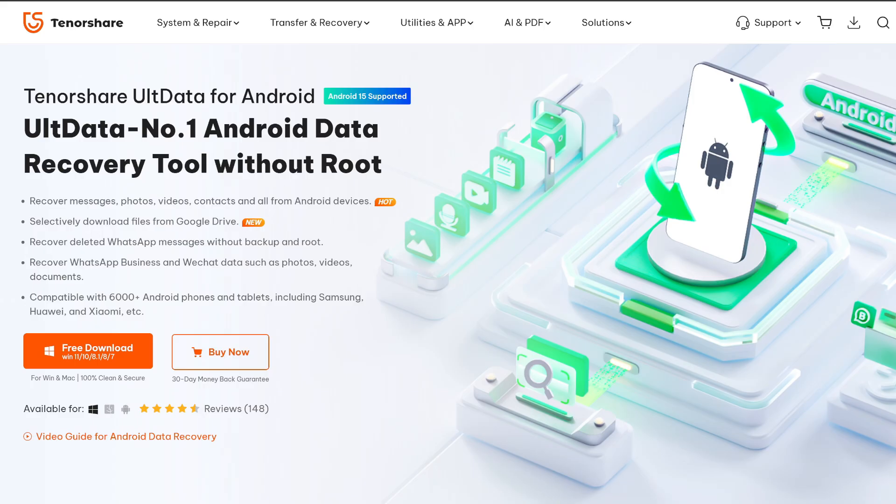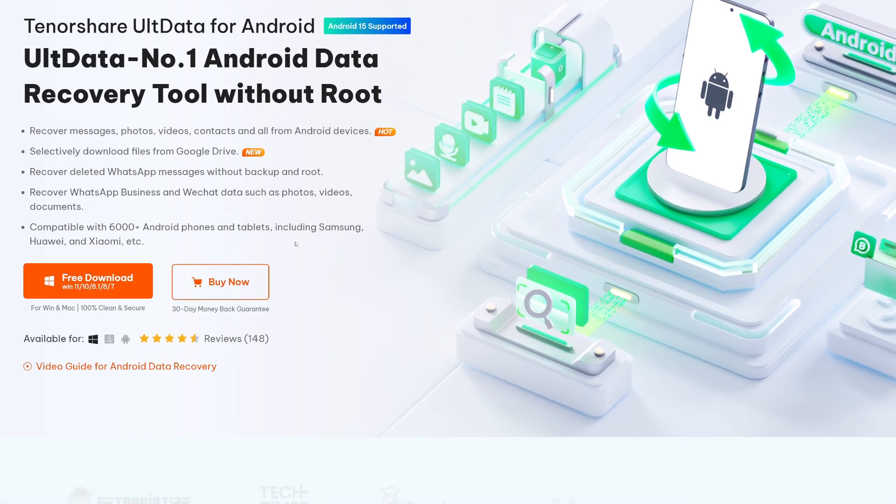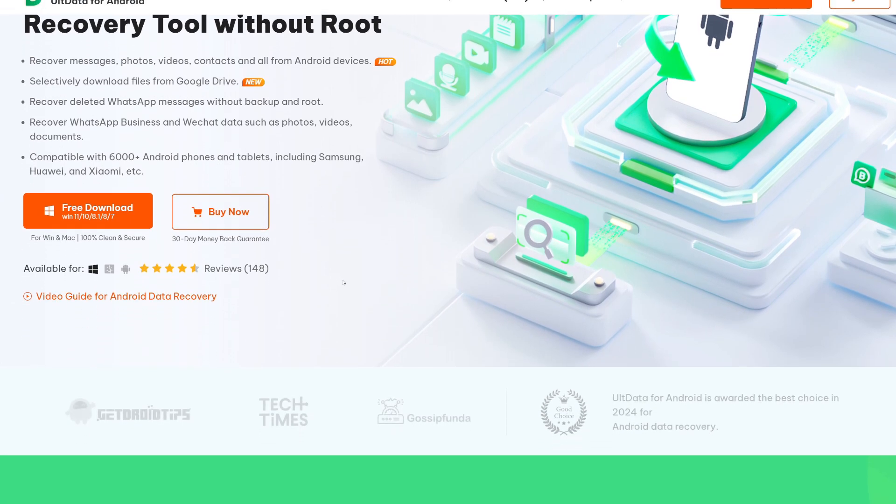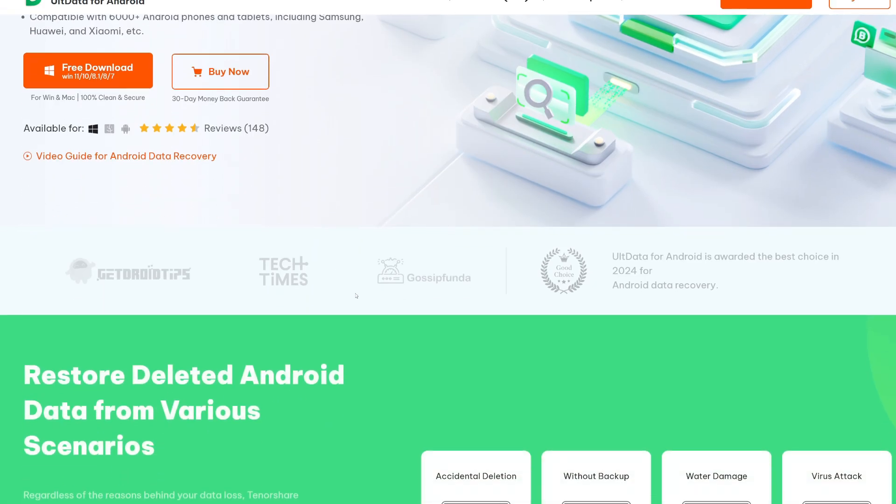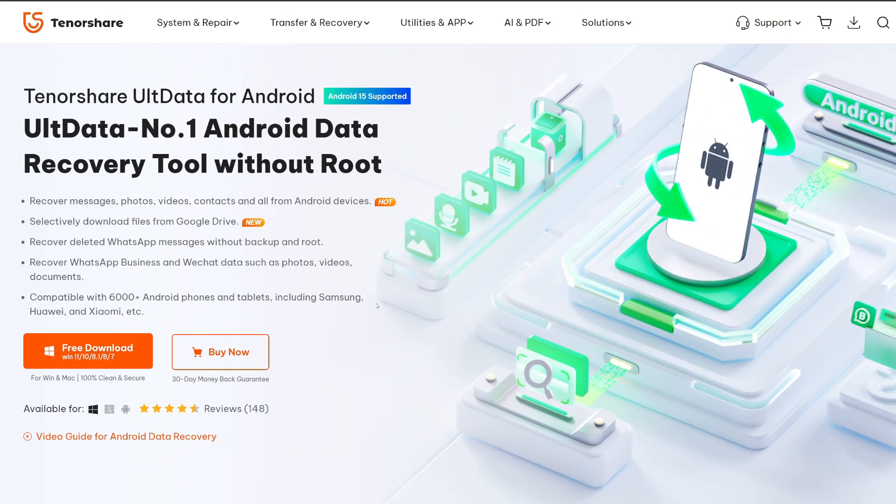So yeah guys that was how easy it was to recover deleted data from my Android device using the Tenorshare UltData for Android. You guys will be able to check it out from the official link given in description box below. So try it out if you want to recover deleted data from your Android device. I'll see you guys next time. Thanks for watching. Goodbye.